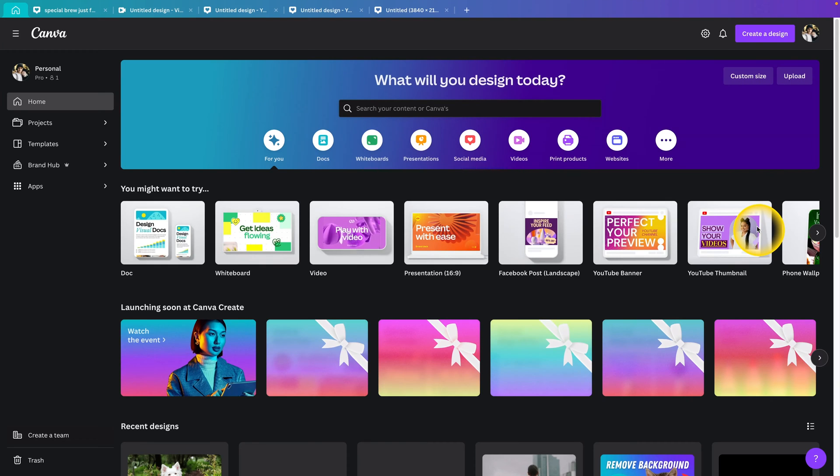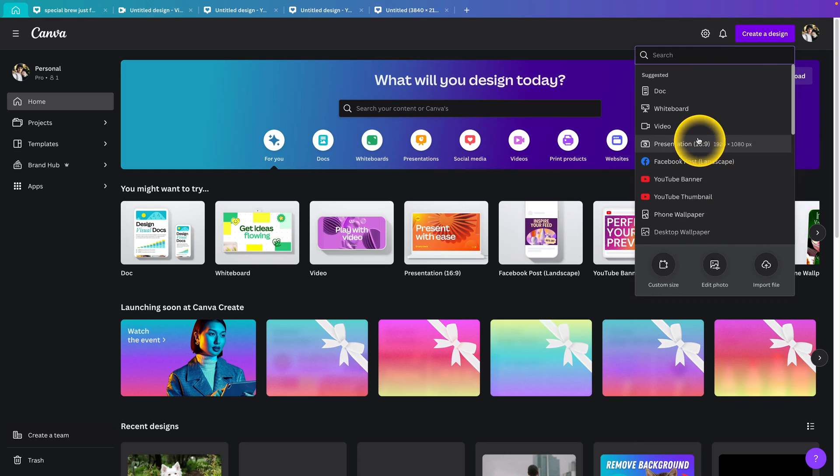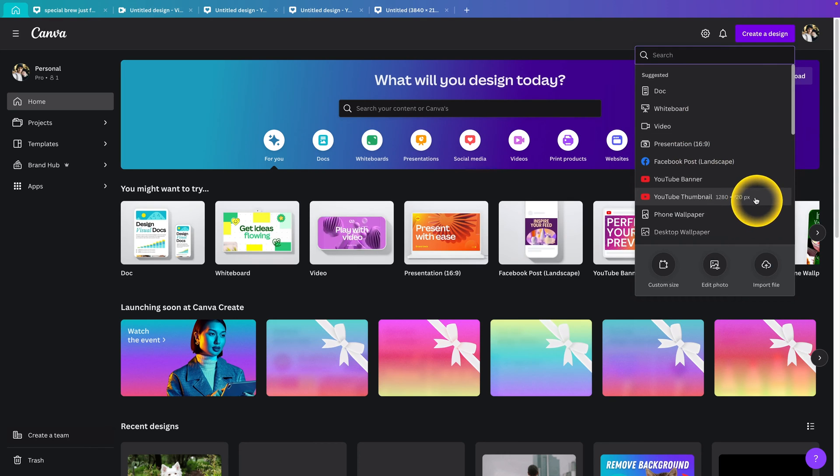How to make gradient background with Canva. First of all, you have to click on create design and create your design. I'm going to use YouTube thumbnail for the sake of this video.